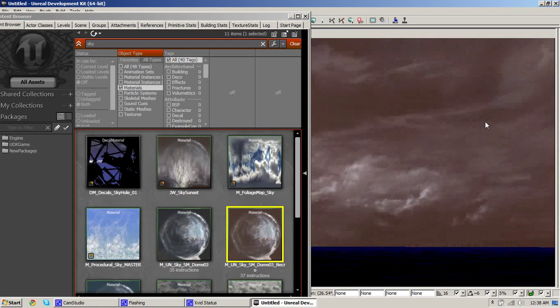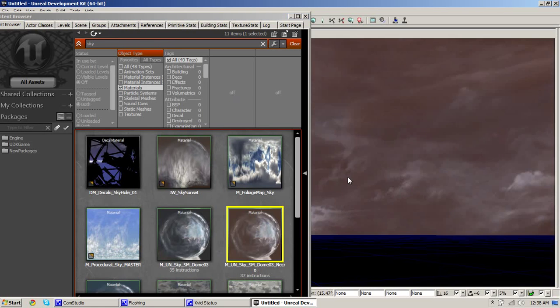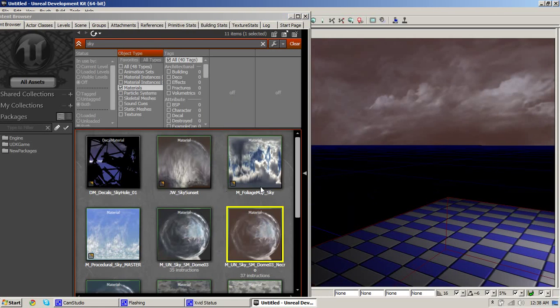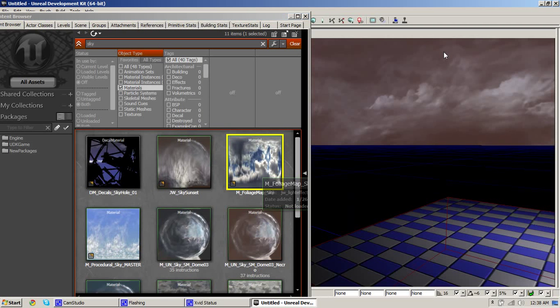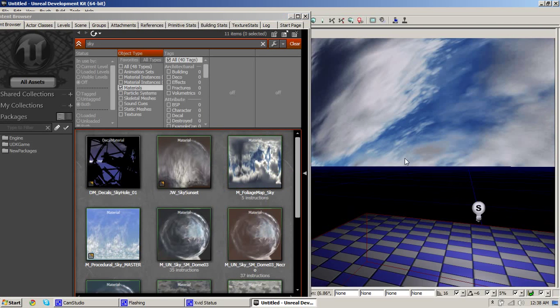That didn't do much but that changed the material. To change it just click on the material and drag it onto your sky.